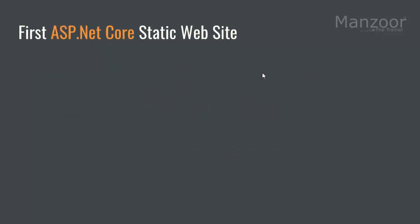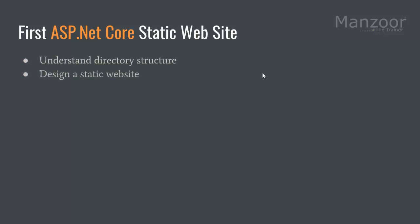Now we will try to understand how to create a static website. We'll understand the directory structure, then we'll design a static website, and we will also see how to set a default startup page.